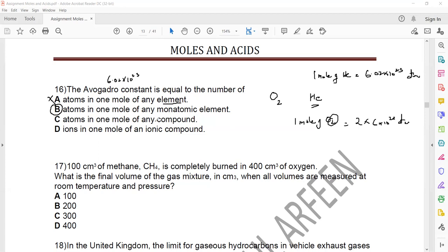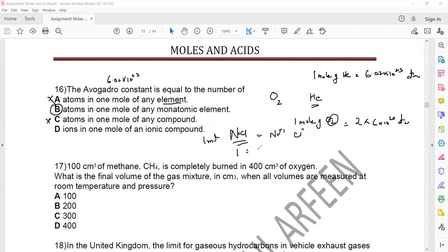Option C — atoms in one mole of any compound — is wrong because the compound may have different numbers of atoms. Option D — ions in one mole of ionic compound — cannot be true because if you have NaCl, one mole of NaCl contains sodium ions and chloride ions, so the ratio of molecules to ions is 1 to 2. So that's not correct either.